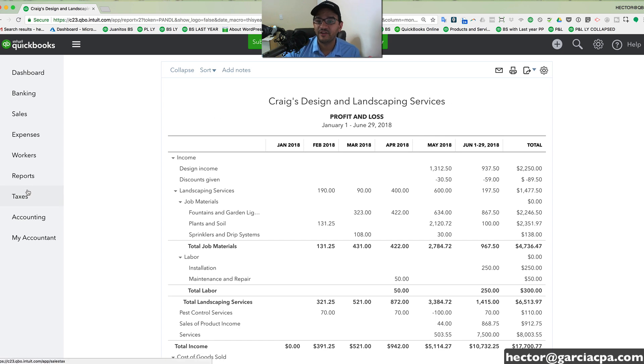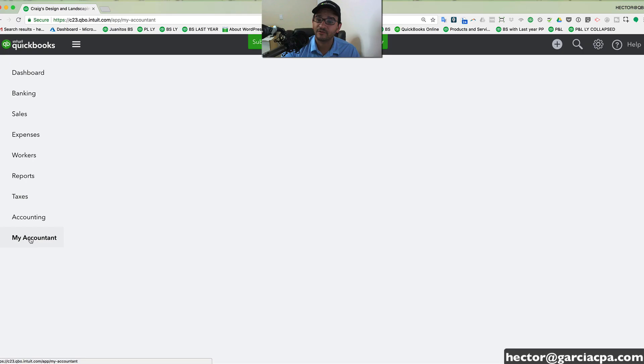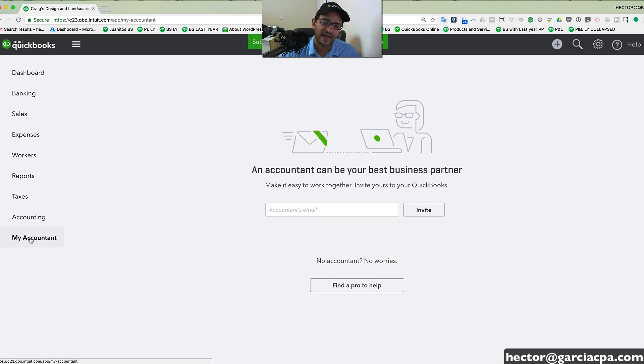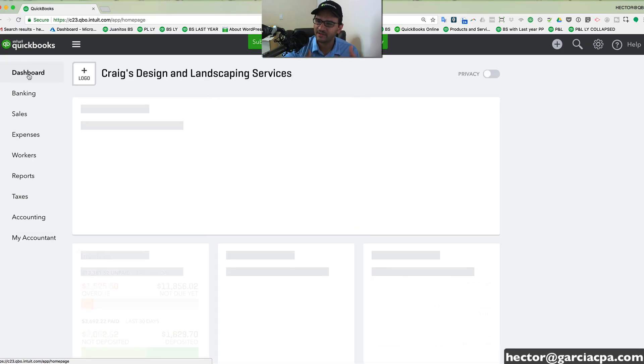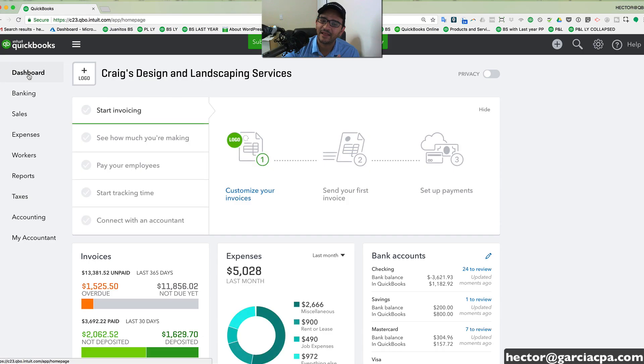Now, another great feature of QuickBooks Online is you can connect with your accountant directly. So you can have a direct collaboration with the accounting professional once that's connected into QuickBooks.